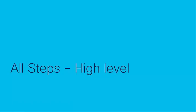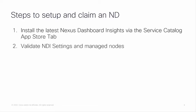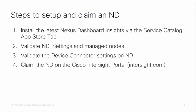Let's look at the steps to set up and claim ND on Intersight. First we need to install the latest Nexus dashboard insights app or service and then we need to validate the NDI settings and verify the managed nodes. We then need to validate the device connector settings on the Nexus dashboard and finally claim the Nexus dashboard on the Intersight portal.